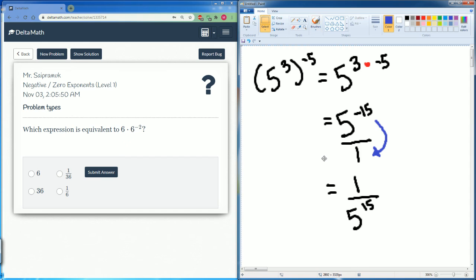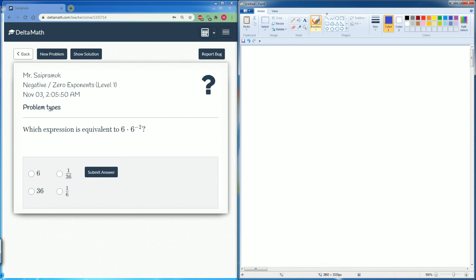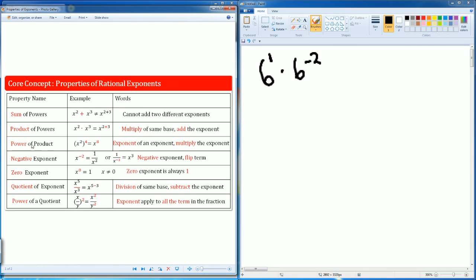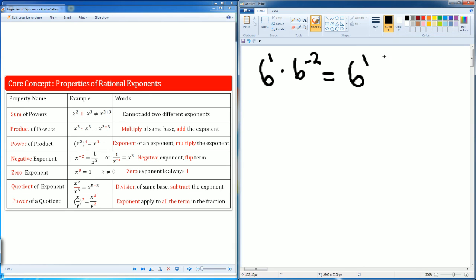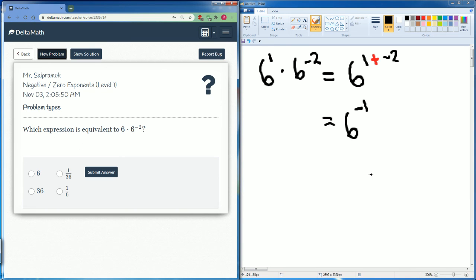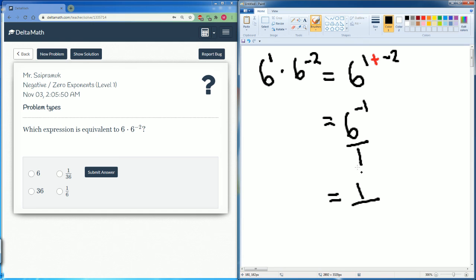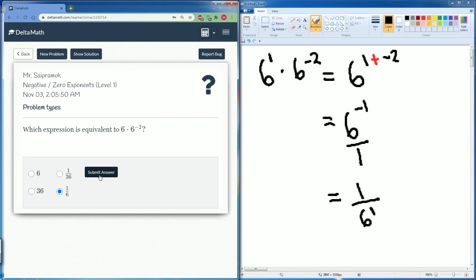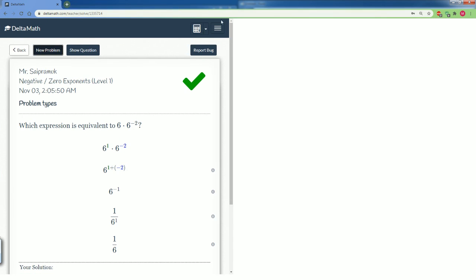This one is six times six to the negative two power. Please notice that there's really an exponent of one here. This is a product of powers with the same base — you're going to add the exponents. So the same base of six has exponents of one and negative two. You add the exponents, so it becomes six to the negative one power. They don't like that answer — they want the positive value. So we have to bring it to the bottom of the fraction, and it becomes one over six to the first power. Here are all the steps.